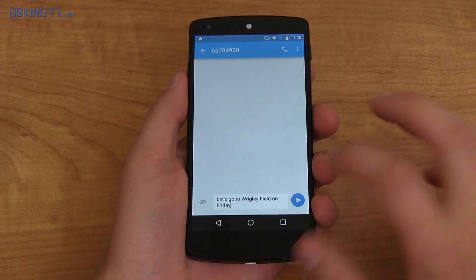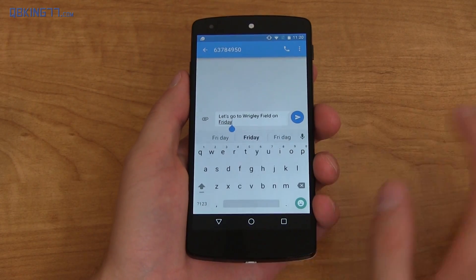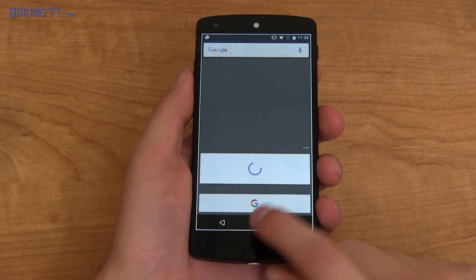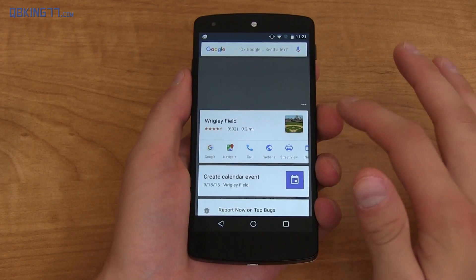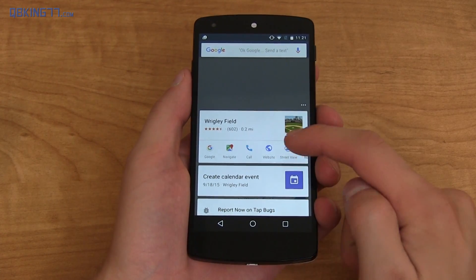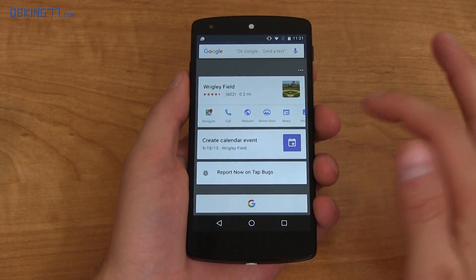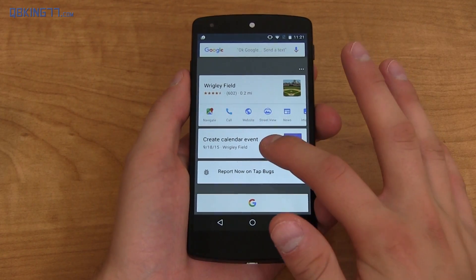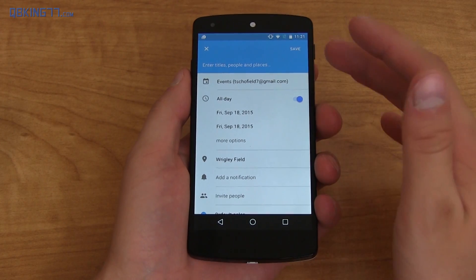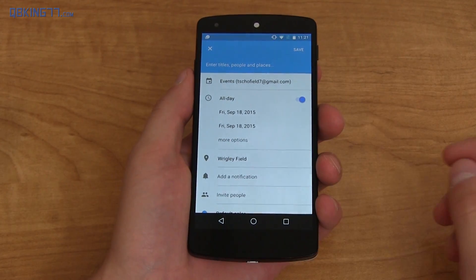So let's test it out going to the messaging app. Let's say you get a message saying let's go to Wrigley Field on Friday. Press and hold on that home button and without leaving that messaging app, it loads up Wrigley Field where you can Google it, you can navigate to it, you can get a phone number, street view. My favorite part is it creates a calendar event on Saturday 9-18 where you can just go straight into Google Calendar and put in that specific event.